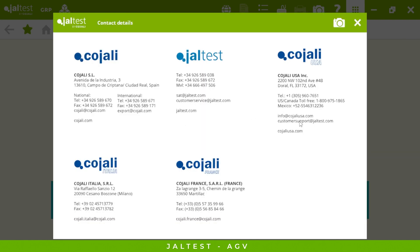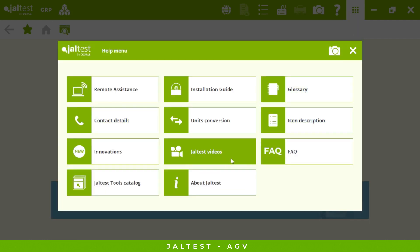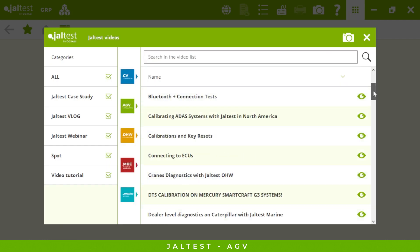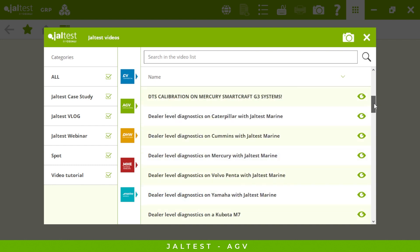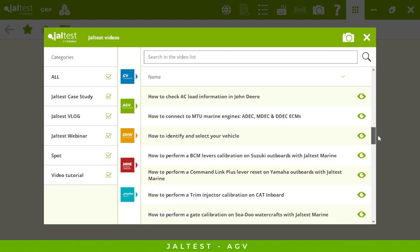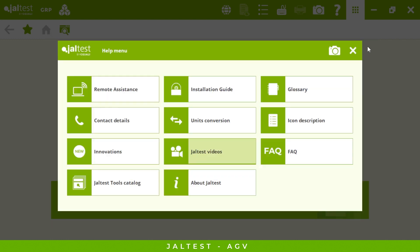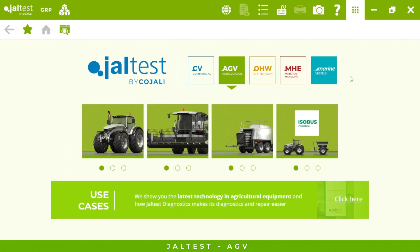And finally, the Jaltest Videos section — we are including a bunch of new vlogs and webinars to help you be the best technician you can be. You can check all of these videos on our YouTube channel as well. This has been everything today — thank you very much for being here and see you next time.